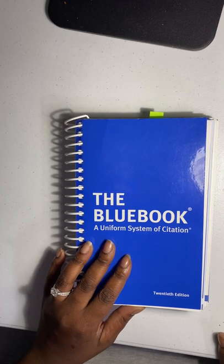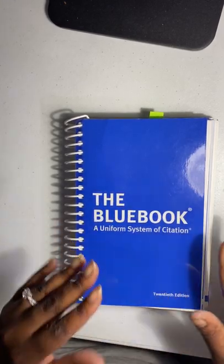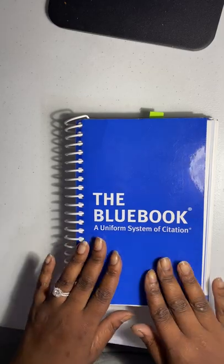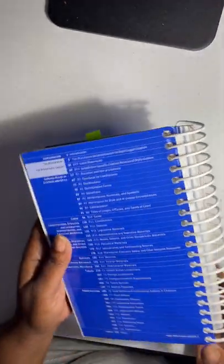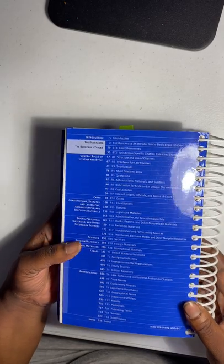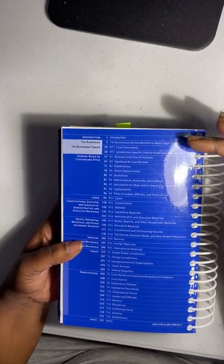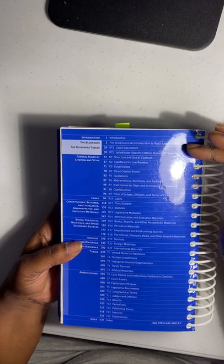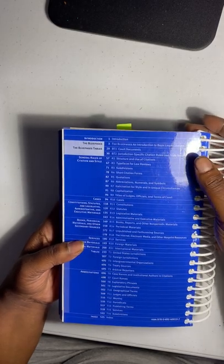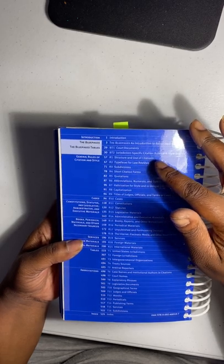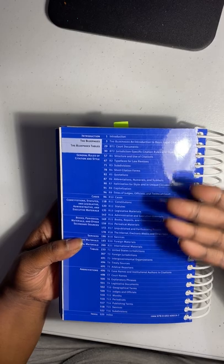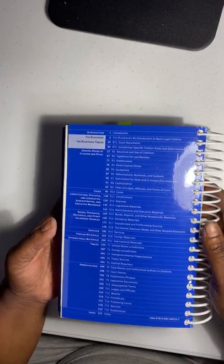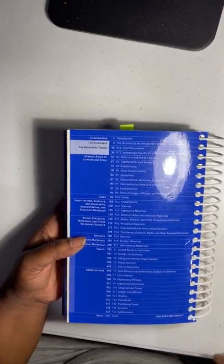So there's not different formats. This is the standard that's used in courts. As you can see here, you have the introduction. It talks about basic legal citation, court documents, jurisdiction-specific citation rules and style guides, and so much more. It pretty much runs the gamut of everything you need to know for writing.